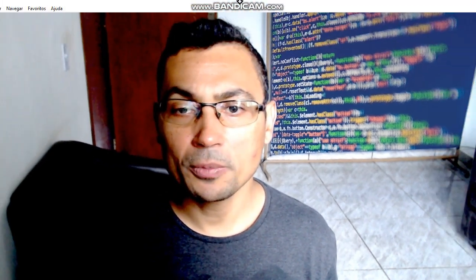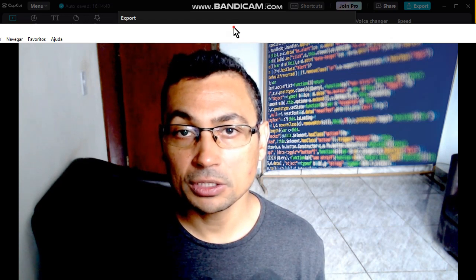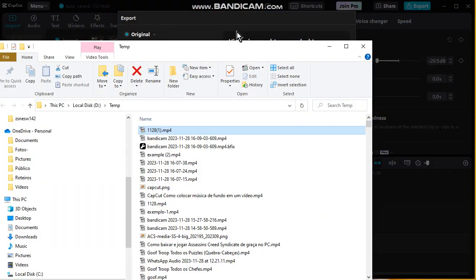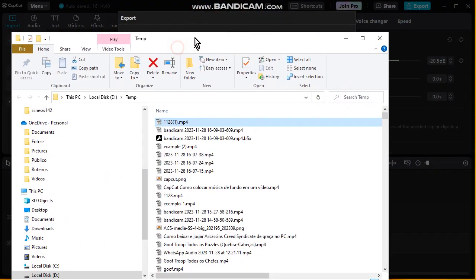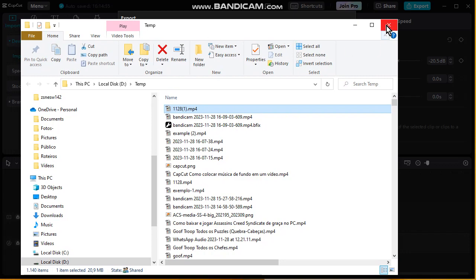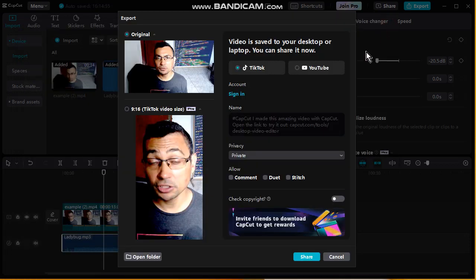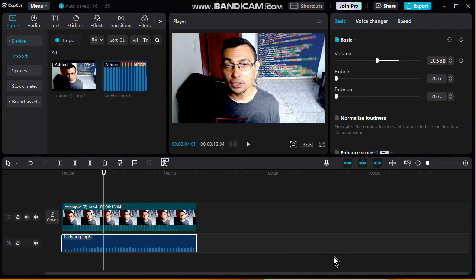Hello my friends, welcome to one more video here in the channel. In this video I'm gonna show you how to add background music to your video using the CapCut software. That's it, buddies! I hope you enjoyed this video — thumbs up if you liked it, and till the next one!